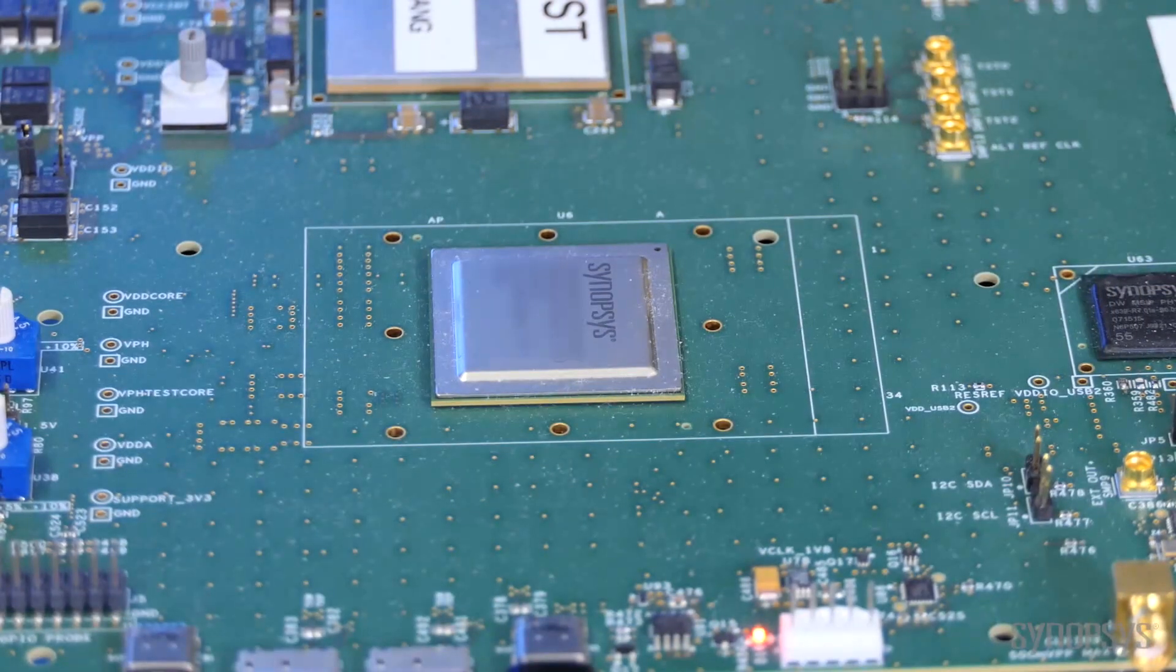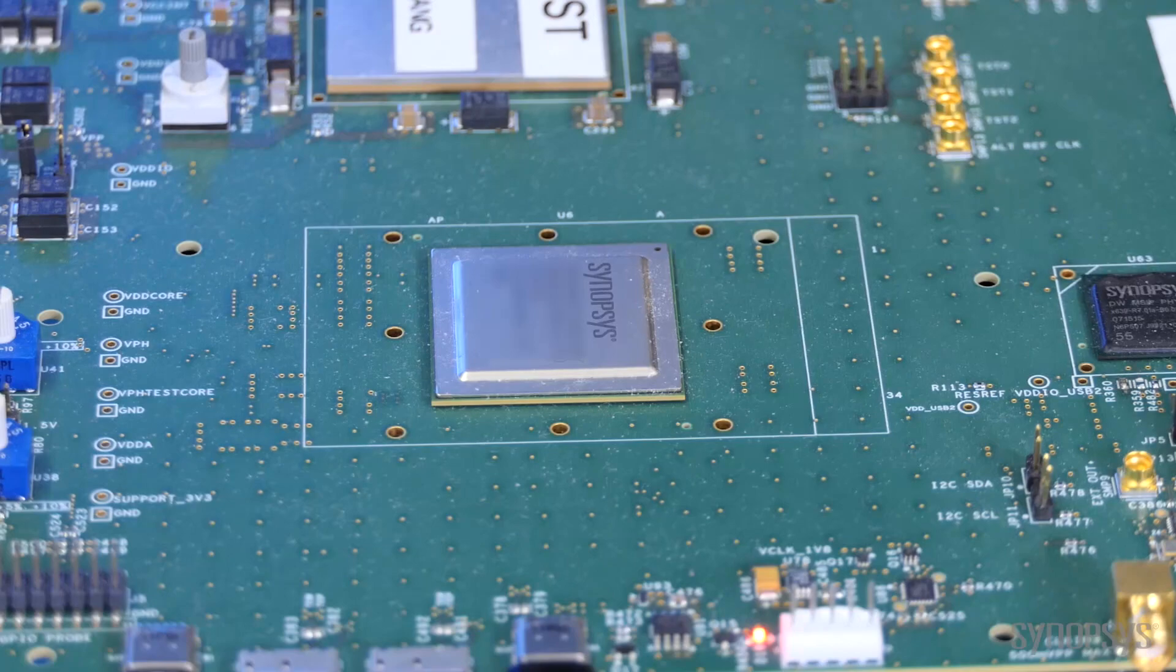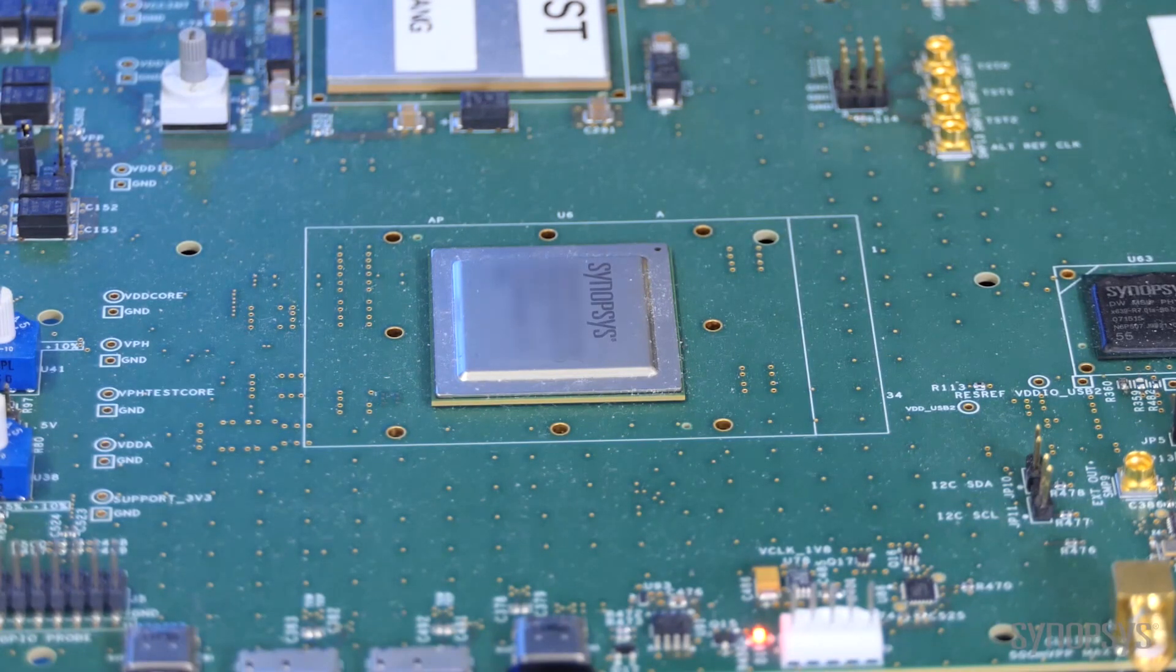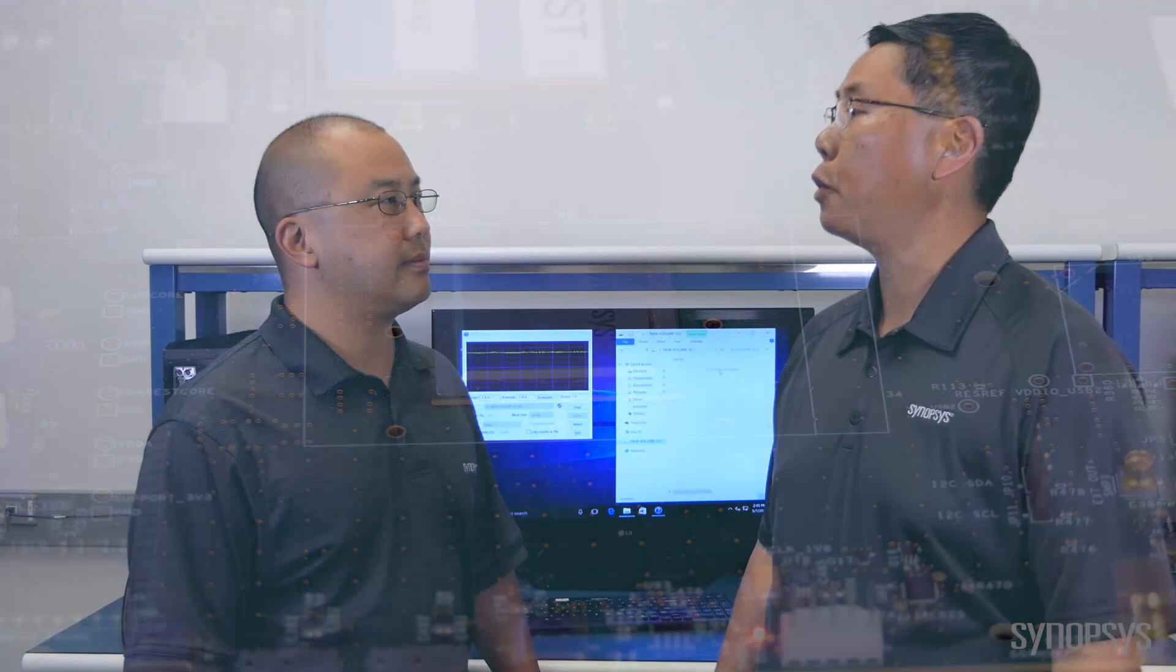So, Gervais, tell us about the PHY we're using. Well, the PHY is implemented in one of the latest FinFET process nodes. We have two lanes running at 10 gigabits per second each. We bond them together to get the 20 gigabits per second that the USB 3.2 standard defines.